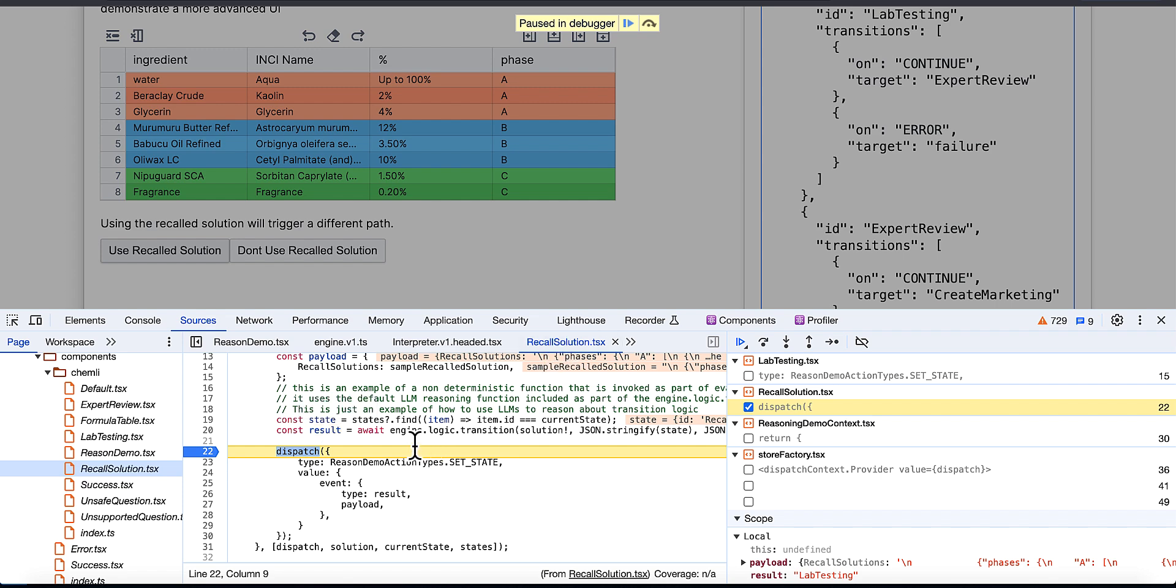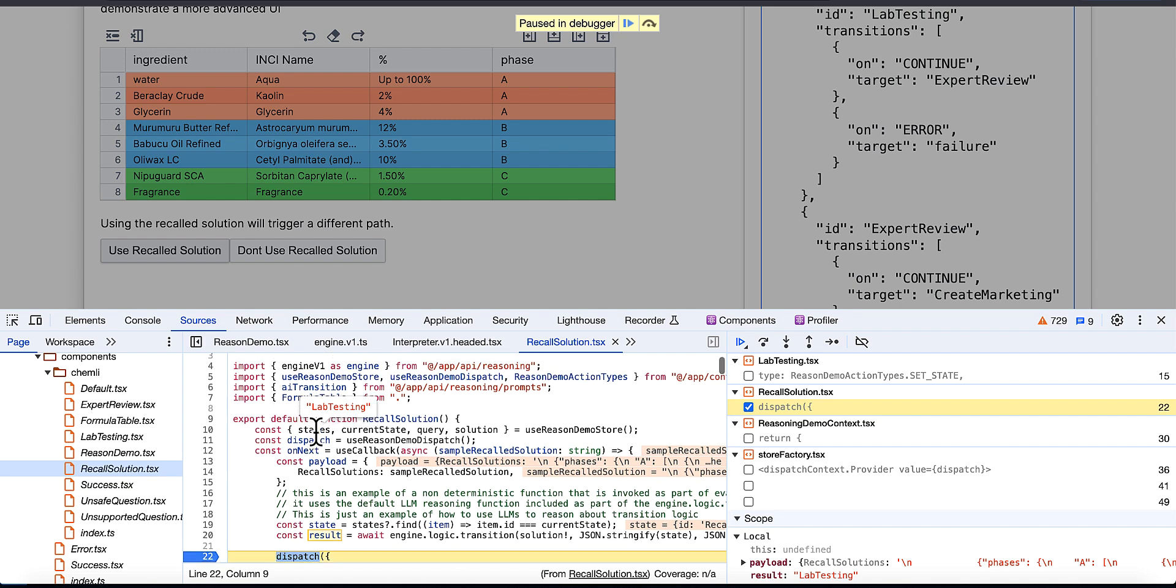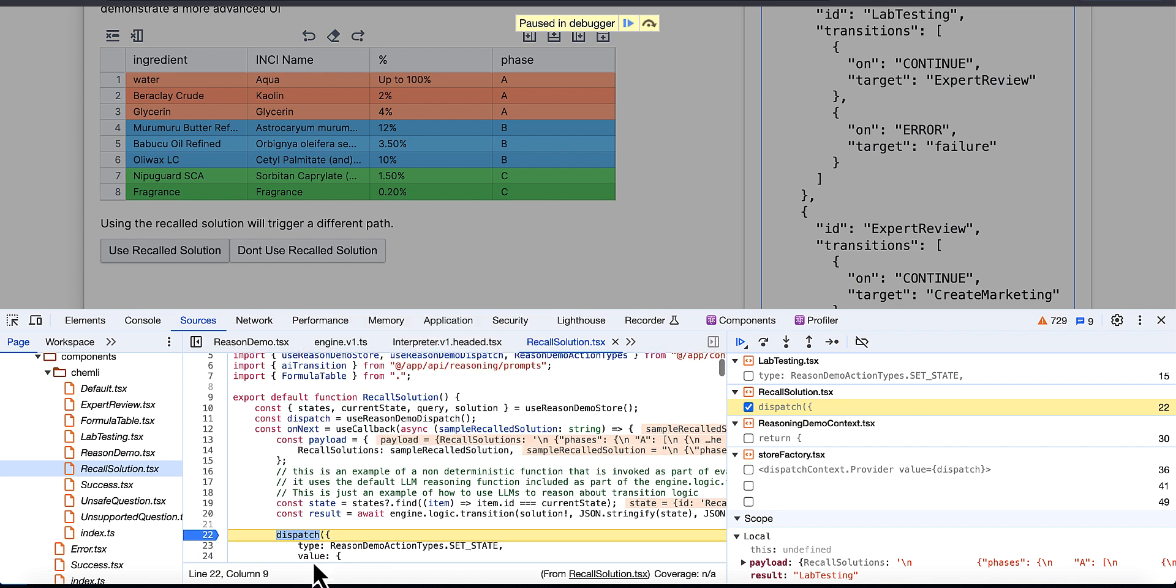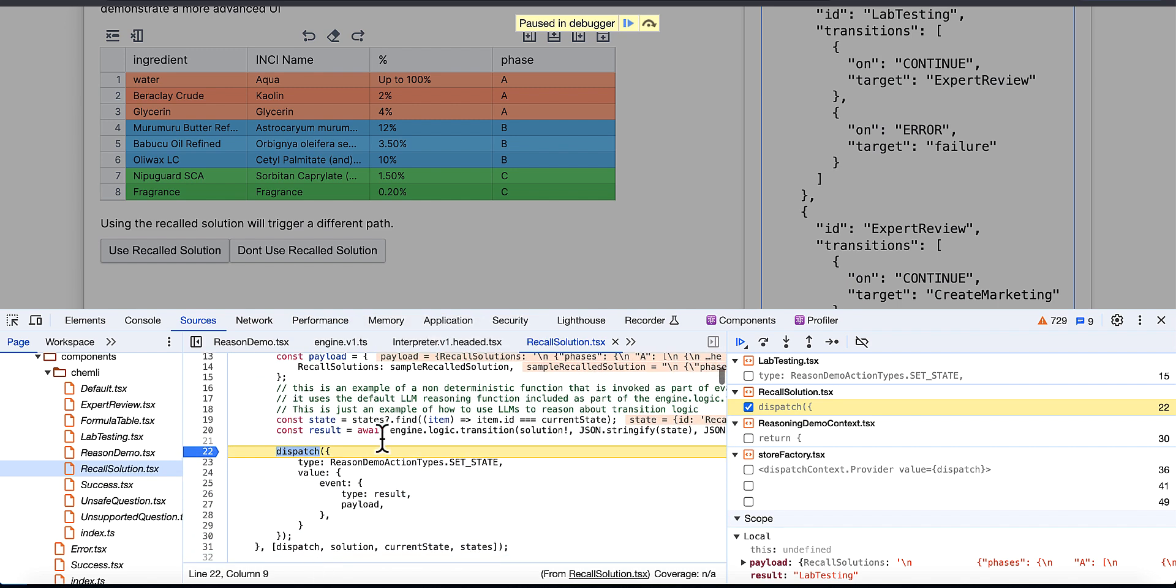You can let the LLM decide what the right next step is in a software flow. This is a standard React component just called Recall Solution. This is an onClick handler that's dealing with this work here.